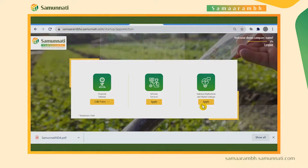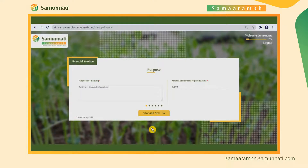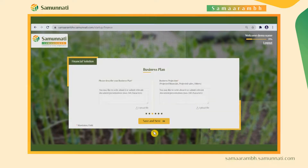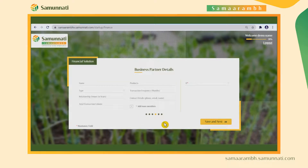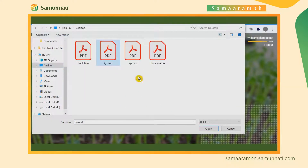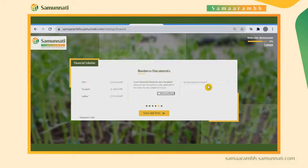Once the person selects the type of engagement, specific questions relating to the engagement are displayed on the screen. For example, if the startup chooses financial solution, the user will see purpose of finance, the amount of financing required, etc. The startups are asked to input information or a thorough document about their product or solution and their business plan. The user is also asked to upload documents relating to KYC, startup financials, bank statements, and other relevant documents.